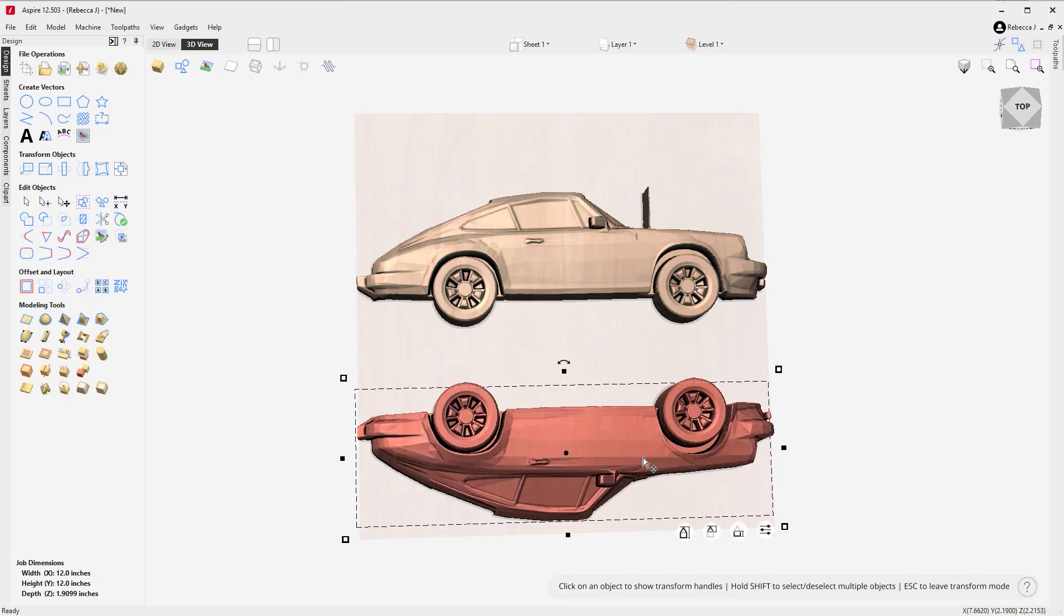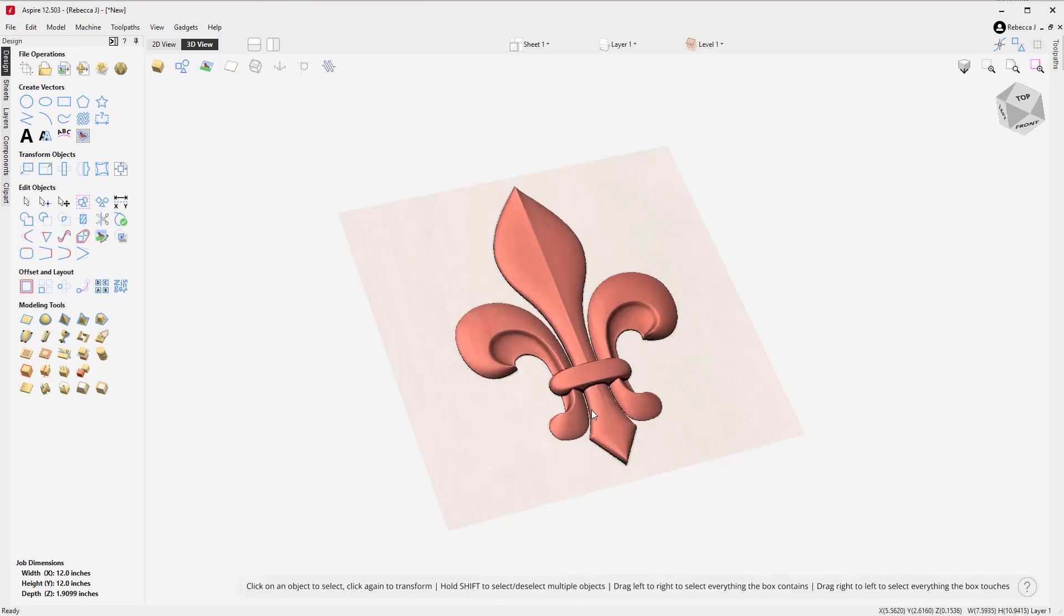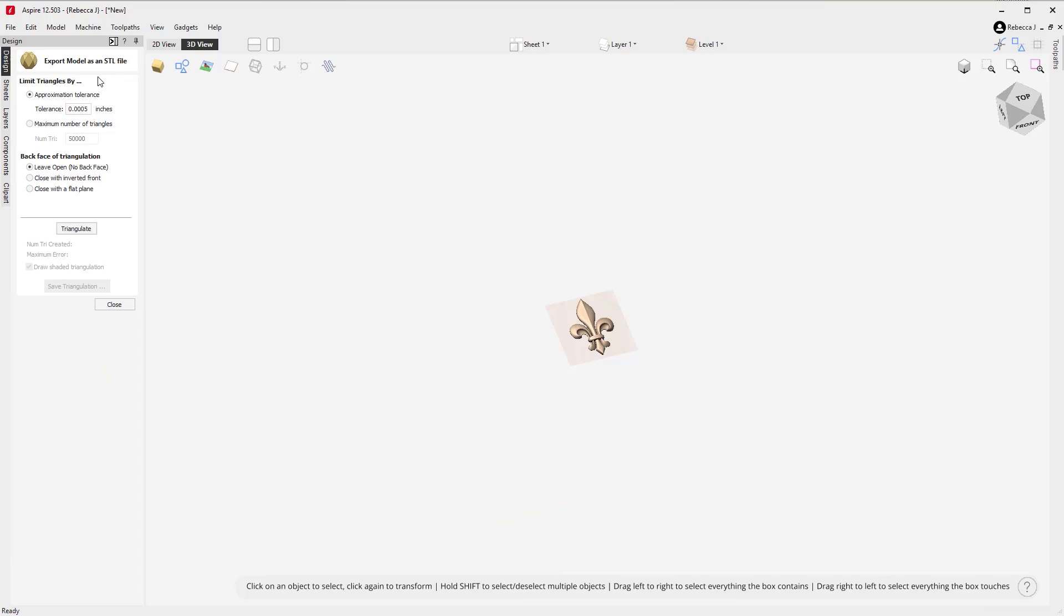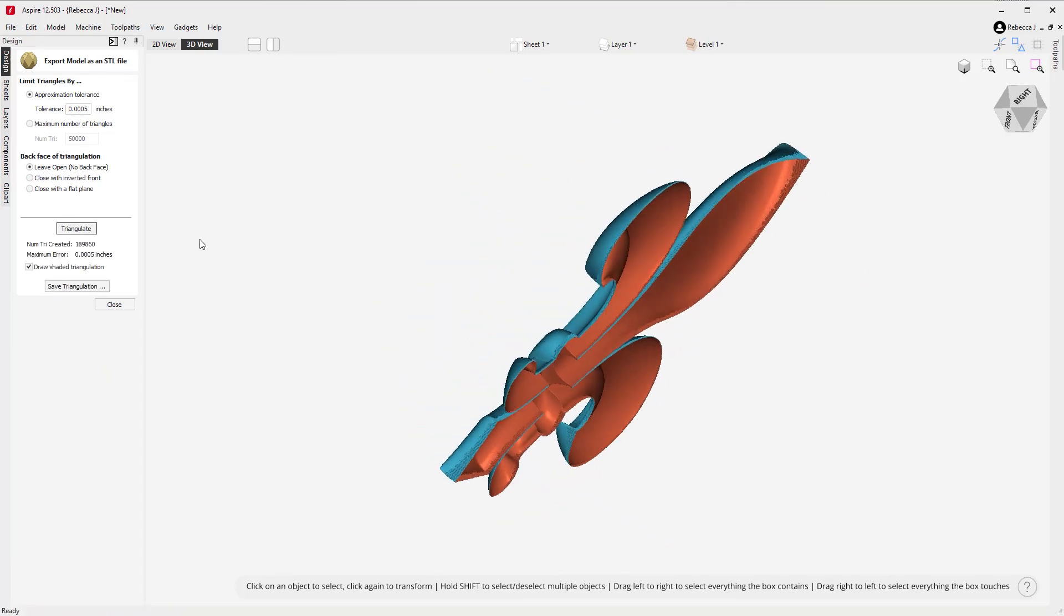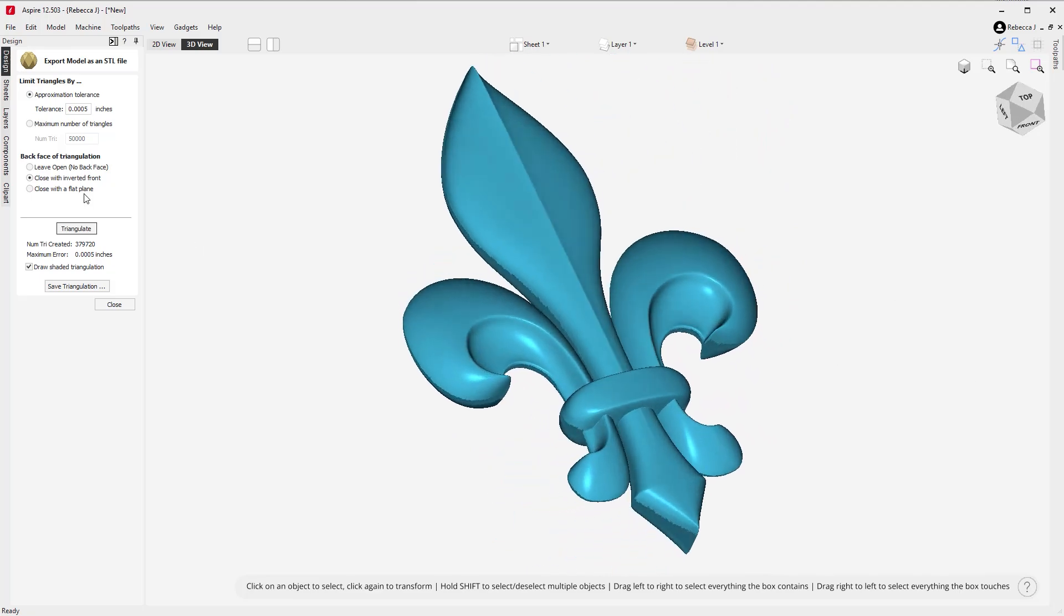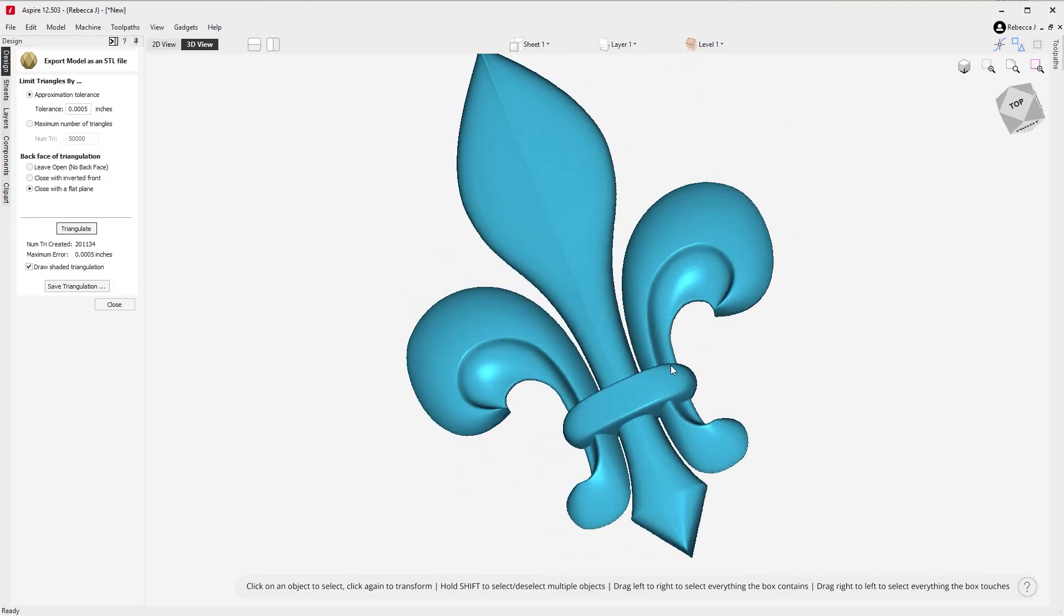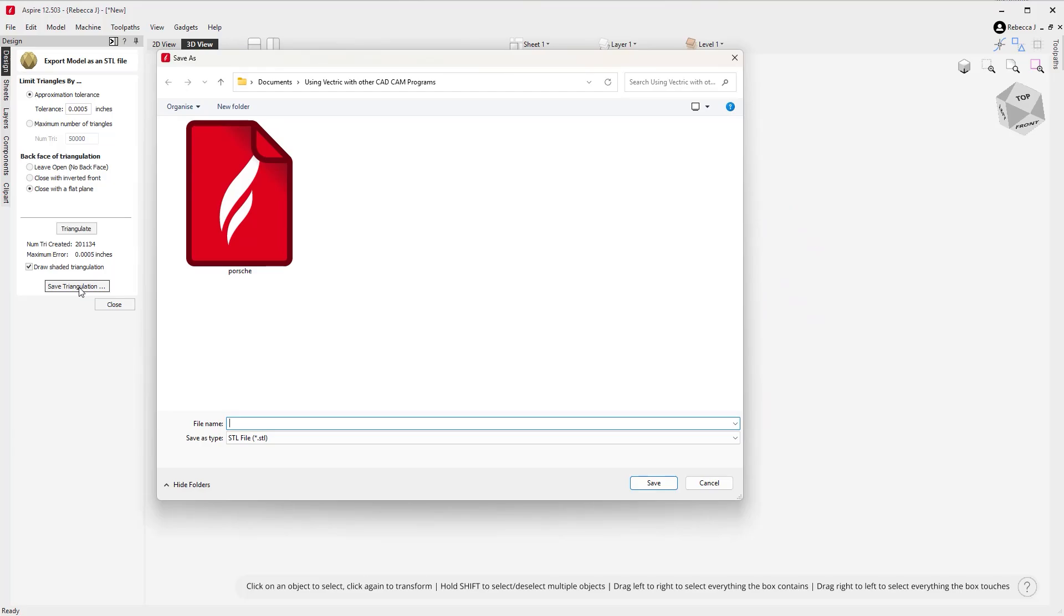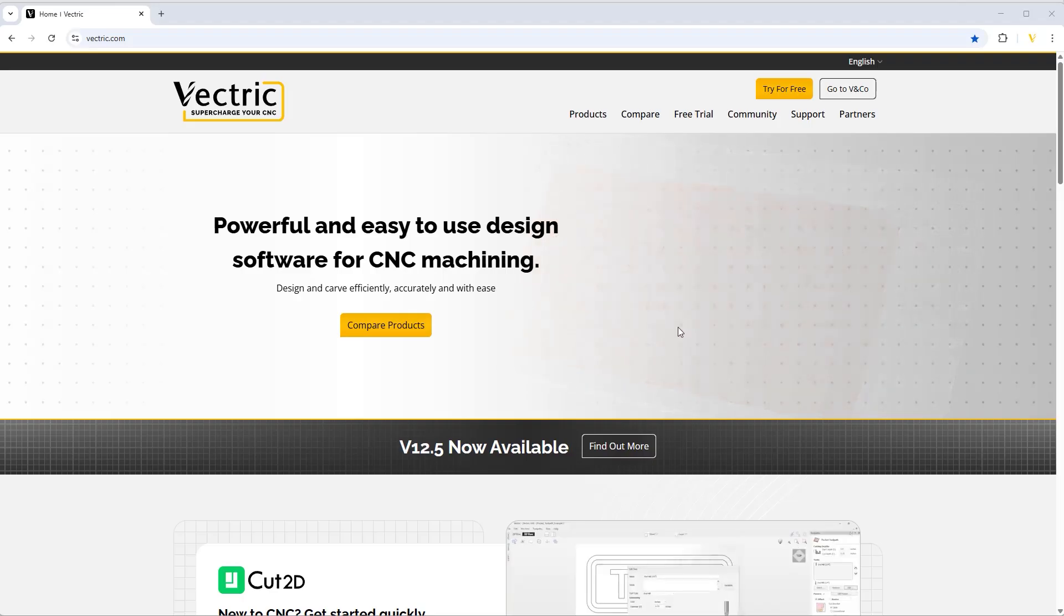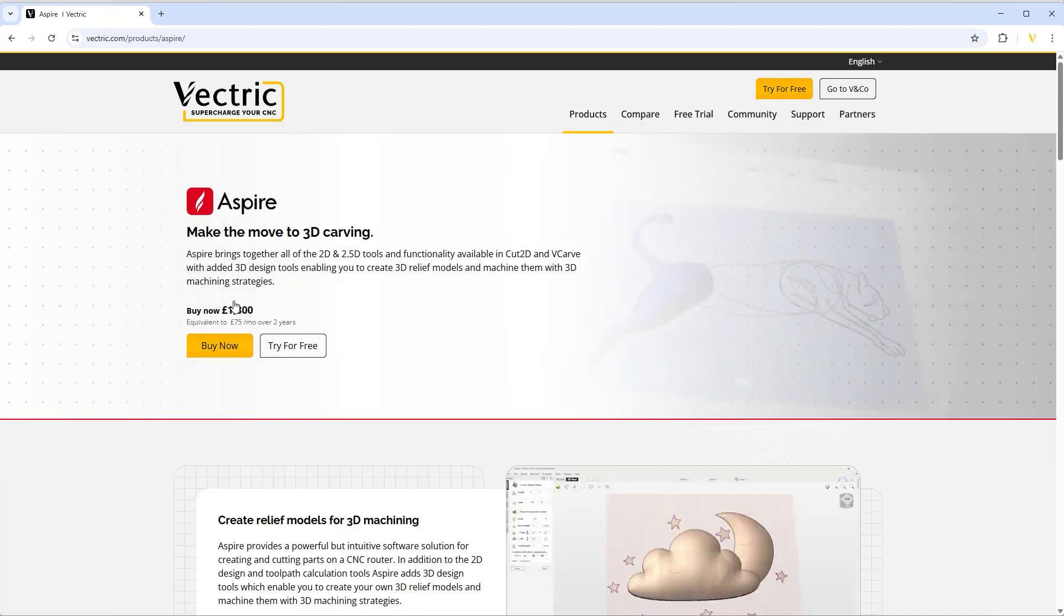As well as the ability to slice and segment 3D parts, Aspire allows you to export models as STL files, which can be used in other 3D software or CNC applications. Additionally, you can export grayscale bitmaps for relief carving.